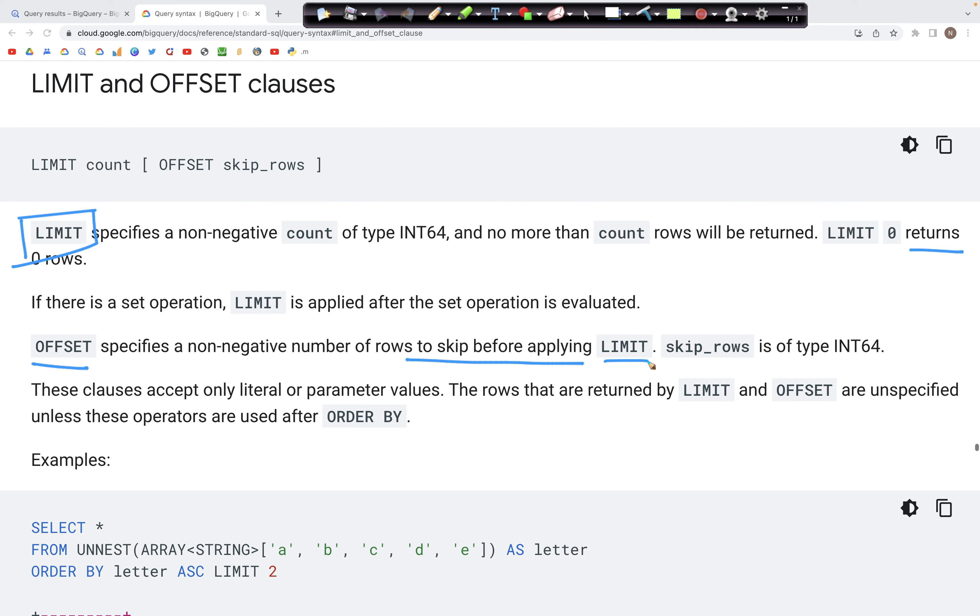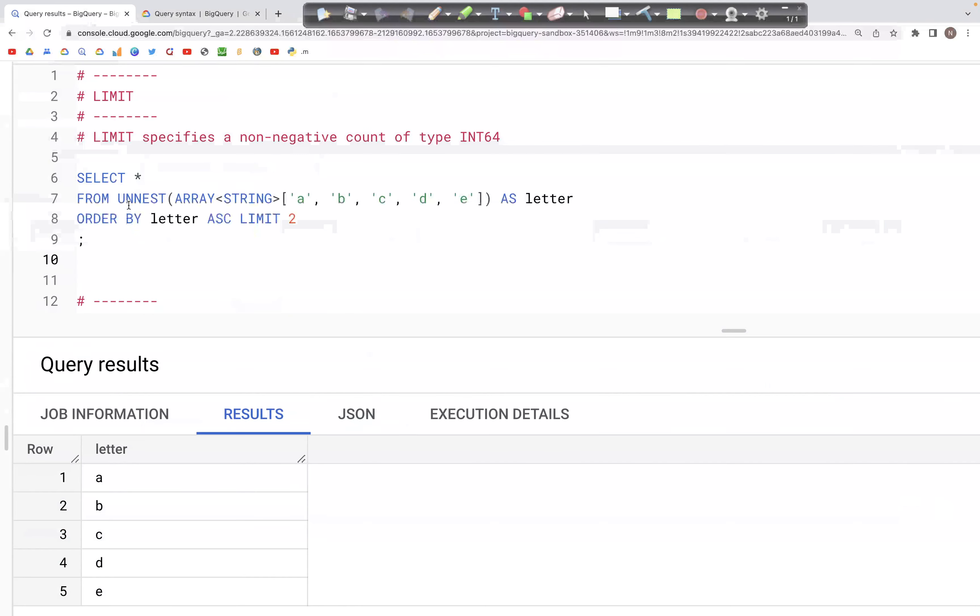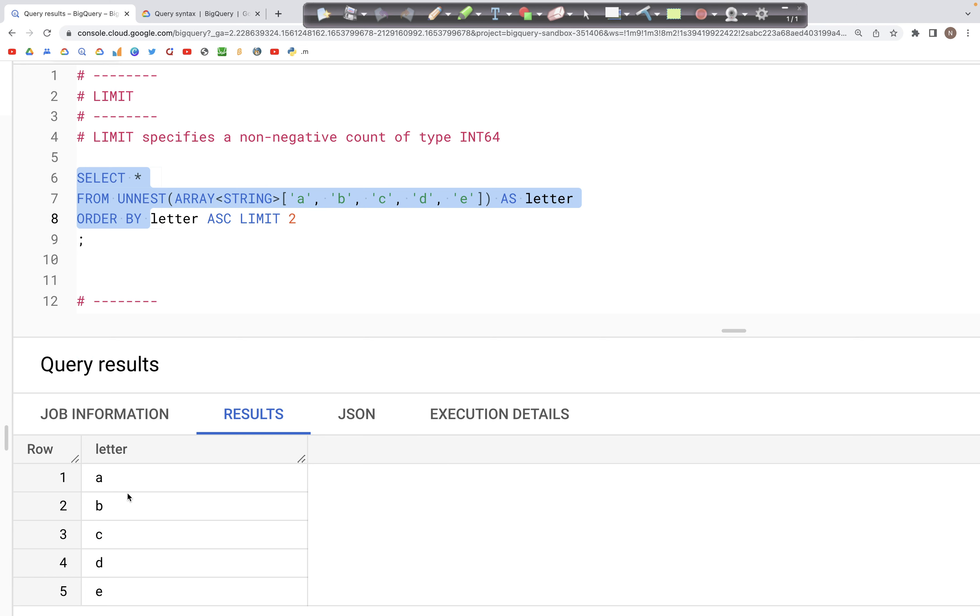Now let's see how this works in the actual query. Here we have a query where we have this table with one column containing letters a, b, c, d, e.